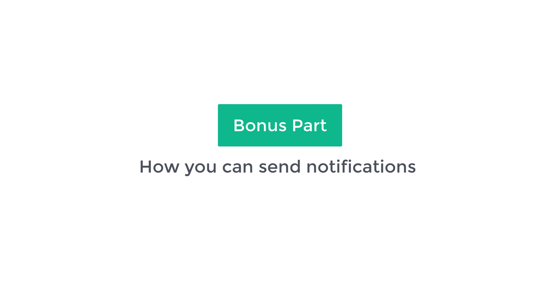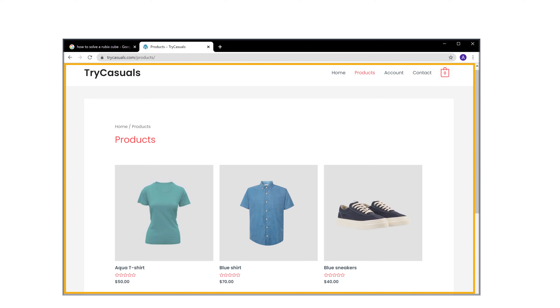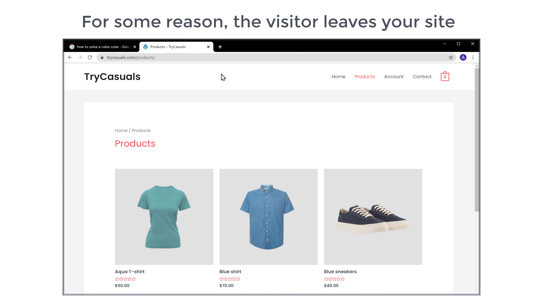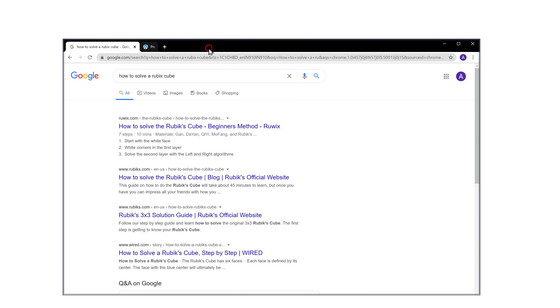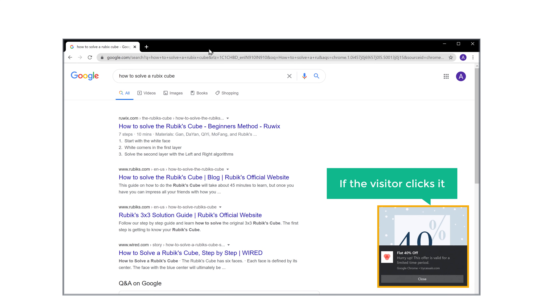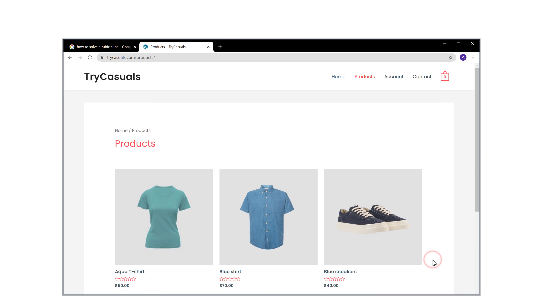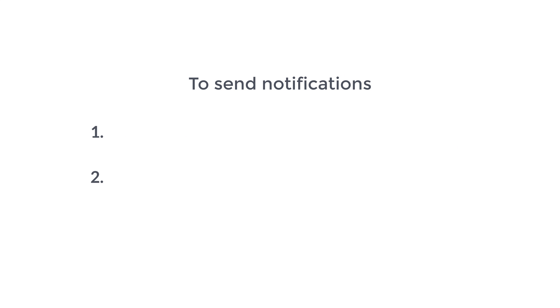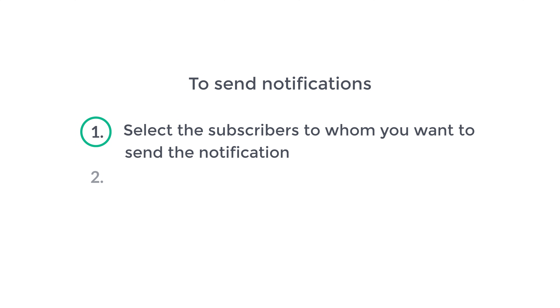Now you know how you can send push notifications from your website. Next, let's go to the bonus part of this tutorial, where we see how you can send notifications to specific subscribers. Let's say for example a visitor is checking out the products on your site. Now for some reason the visitor leaves your site. So after some time, what if you want to send a notification so that if the visitor clicks it, they can visit your site again? Now let's see how you can send notifications to specific subscribers.